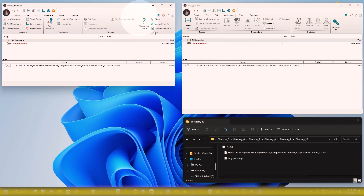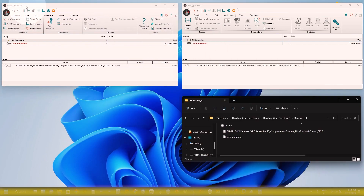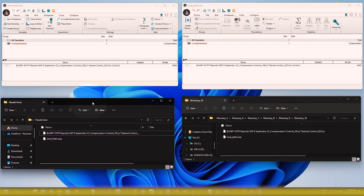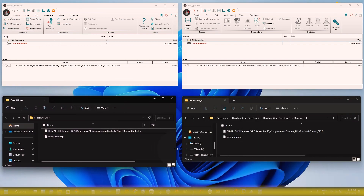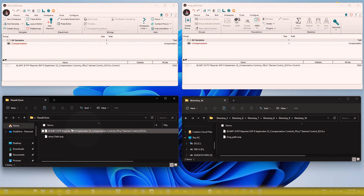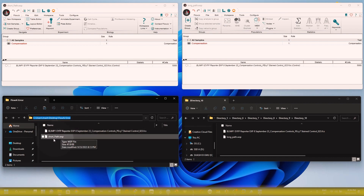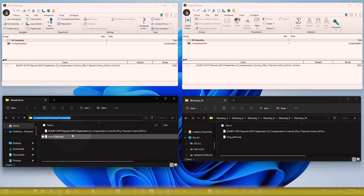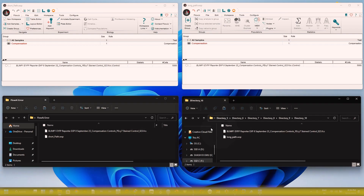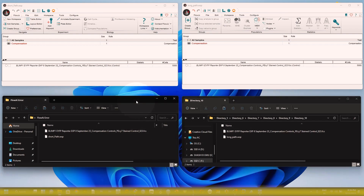The other WSP file I'm going to show you uses a short path. I used a short path to save the WSP file and the FCS file. You can see — I saved them on the Desktop in a folder called 'FlowAI Error Folder.' This short path is the key difference, and the long path is the major cause of the FlowAI error in FlowJo software.